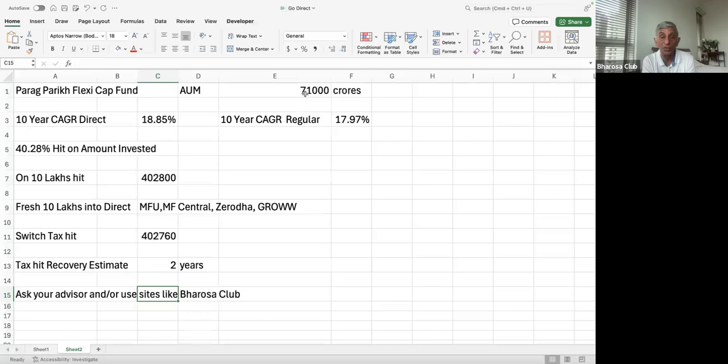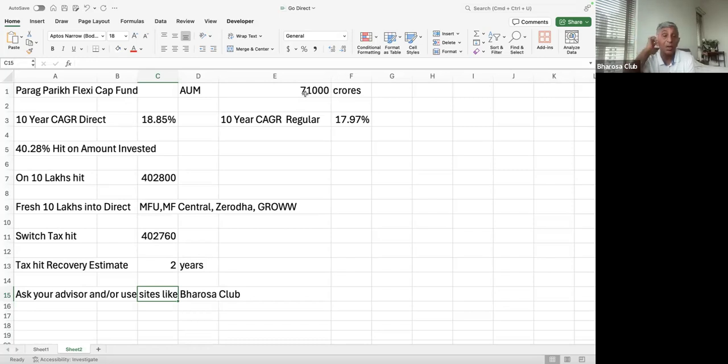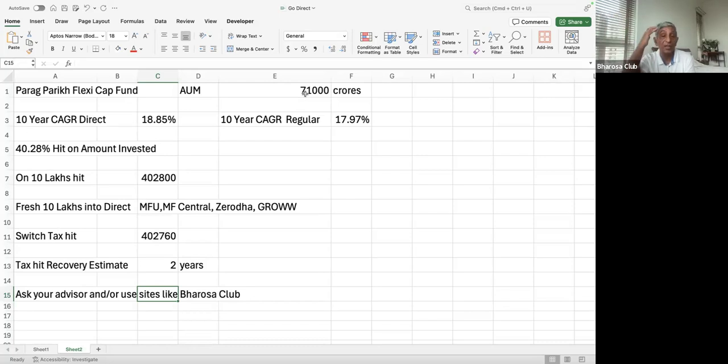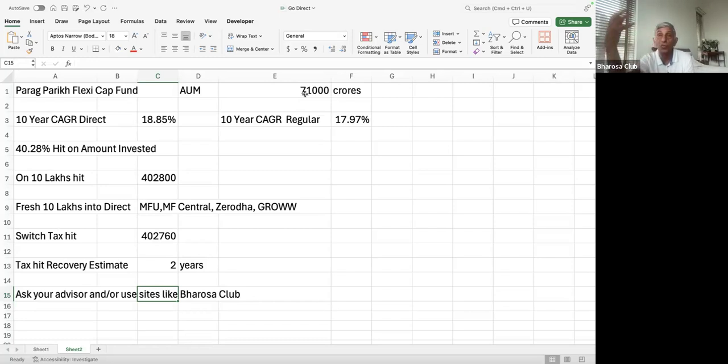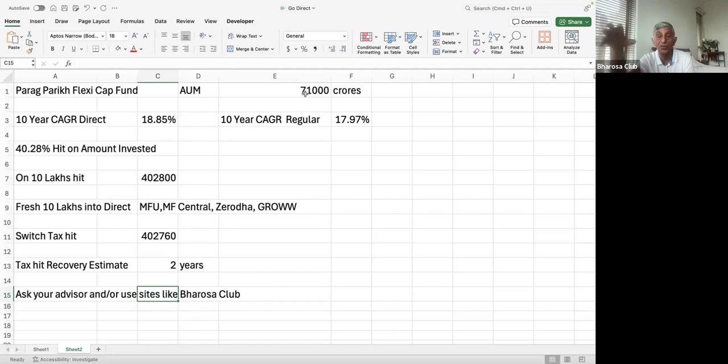So if you switch, there is a tax hit. Now, in this particular case, the tax hit if the person switched their entire thing. So remember, the 10 lakhs has been there for 10 years. So it's grown into a fairly substantial amount. And the gain is quite a lot because it's done well. So there is a tax hit even after the grandfathering and stuff like that. So that tax hit in this case is 4,02,760. So if you sell your entire regular portion, then you will pay a tax of 4,02,760. And then you can invest the sale proceeds less the tax into the direct version.